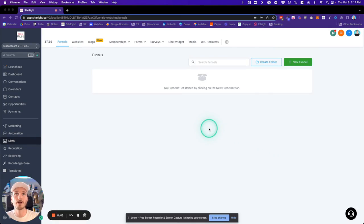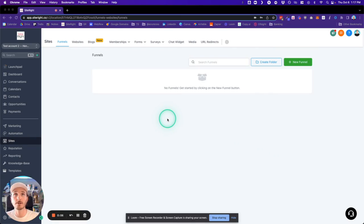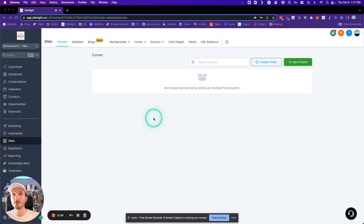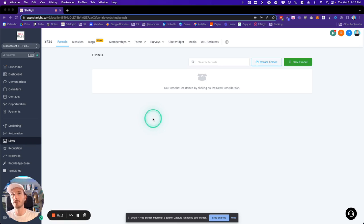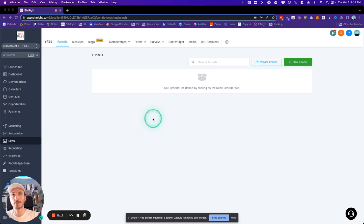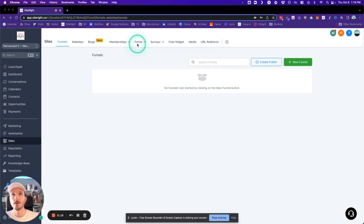Hey, what's going on everybody? It's Ross with SiteRight, and in today's tutorial I'm going to show you how to create a custom form in SiteRight that you can use pretty much anywhere. Specifically, you can use it in your calendar to ask people specific questions when they want to book a new meeting.